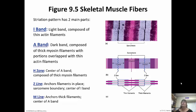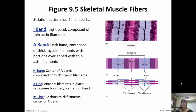It kind of makes sense — actin is thinner so the band could be lighter, and myosin is thicker so the band would be darker. Plus it has actin filaments overlapping, so of course it would be darker. The H-zone is right in the center of the A-band and that is only myosin filaments. The Z-line anchors those filaments in place and it's the boundary of the sarcomere, running from Z-disc to Z-disc. The M-line anchors the thick filaments and that's the center of the A-band.